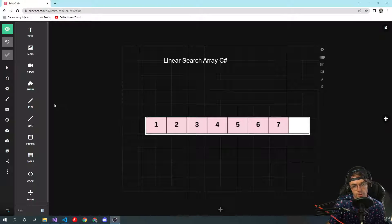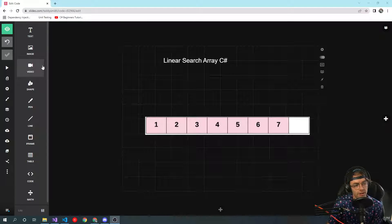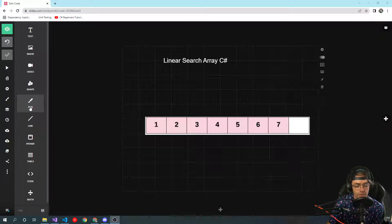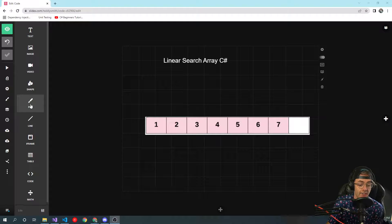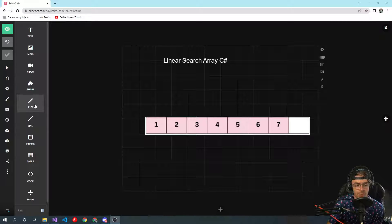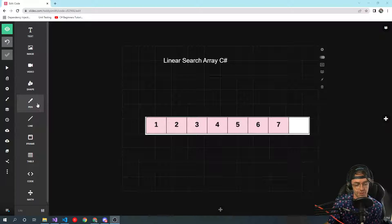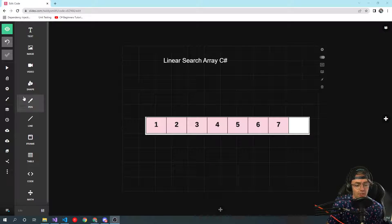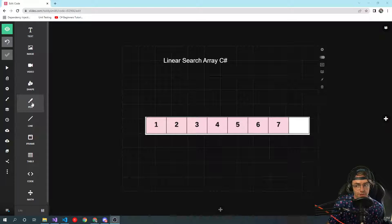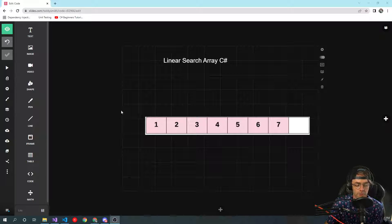What's up guys, this is Teddy, welcome to my YouTube channel. This video we're going to be talking about linear searching an array in C#. This is probably the easiest search algorithm you're ever going to use, and it's incredibly real-world. You will use a linear search in a production environment — I would bet a hundred thousand dollars you will use a linear search in your programming career at some point.